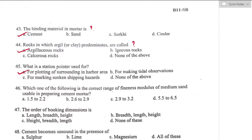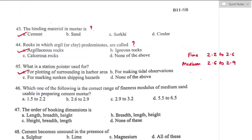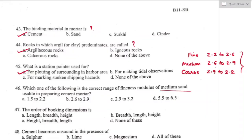Question number forty-six: the correct range of fineness modulus of medium sand usable in preparing cement mortar. Fine sand ranges from 2.2 to 2.6, and medium sand ranges from 2.6 to 2.9. So for medium sand, the fineness modulus is 2.6 to 2.9. Option B is the right answer.